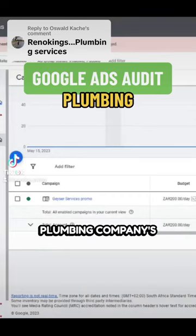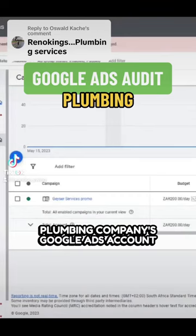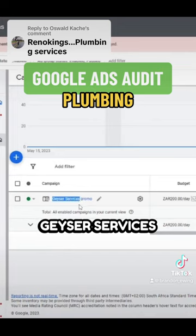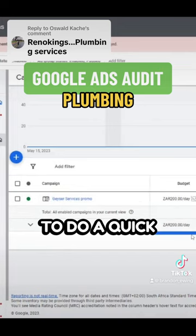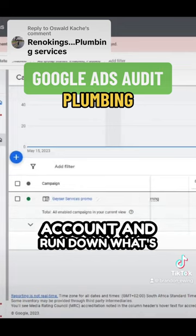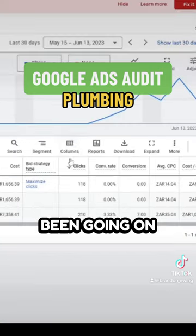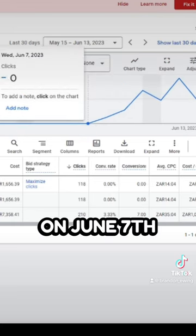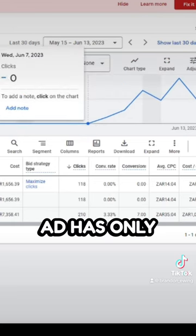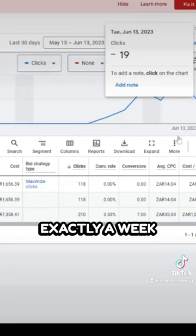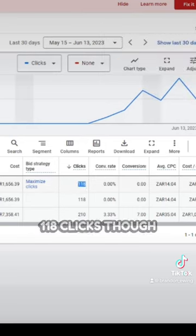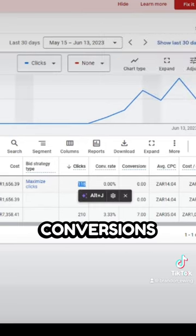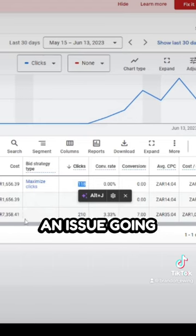Currently inside a plumbing company's Google Ads account. They're running a campaign for Geyser services, and we're going to do a quick audit on the account and run down what's been going on. It looks like they started running ads on June 7th, meaning the ad has only been live for exactly a week. They've gotten 118 clicks, yet with no conversions — so there's clearly an issue going on here.